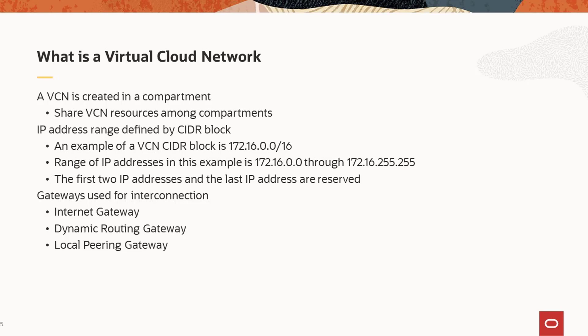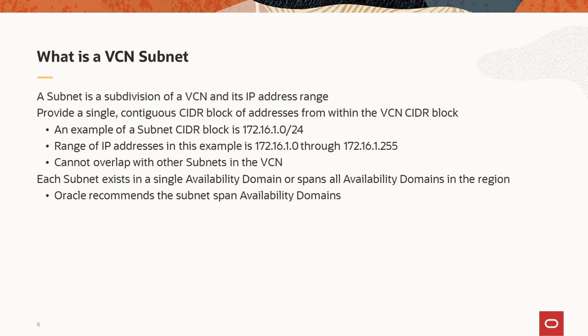So, before considering the CIDR block for a VCN, you need to know the IP address ranges of other networks and VCNs to avoid overlap of IP addresses. Within the VCN, subnets are used to implement connections to and from instances in the Oracle Cloud Infrastructure and elsewhere.